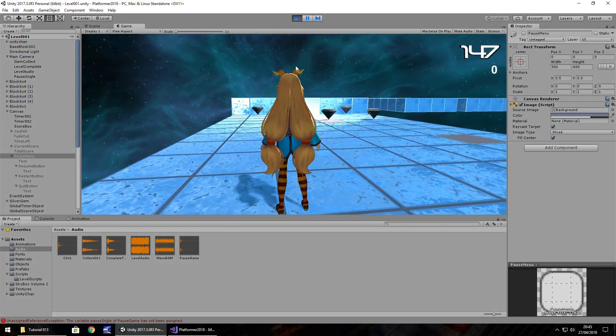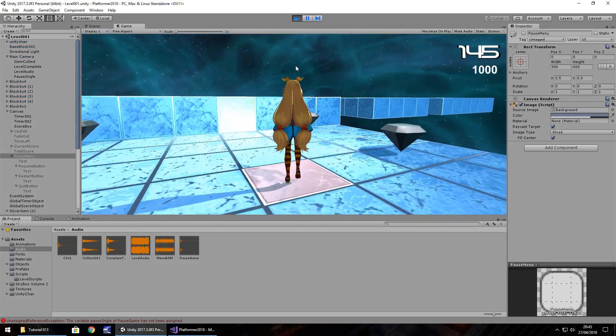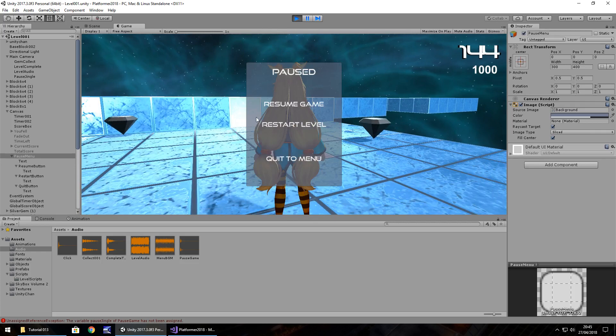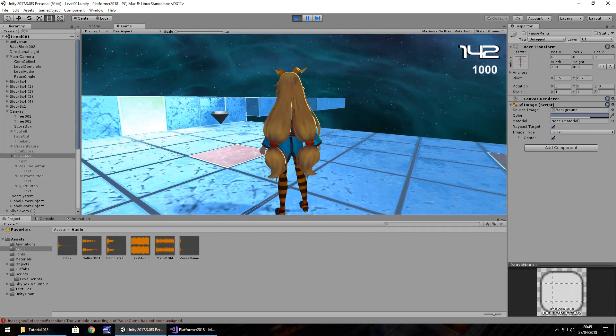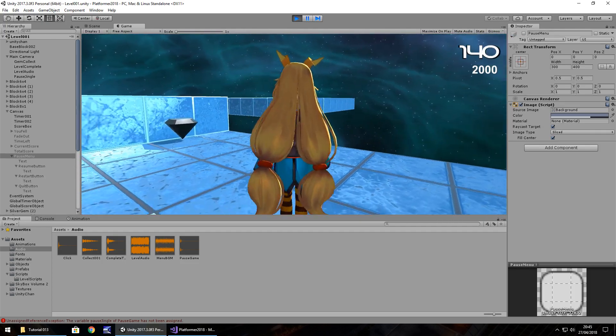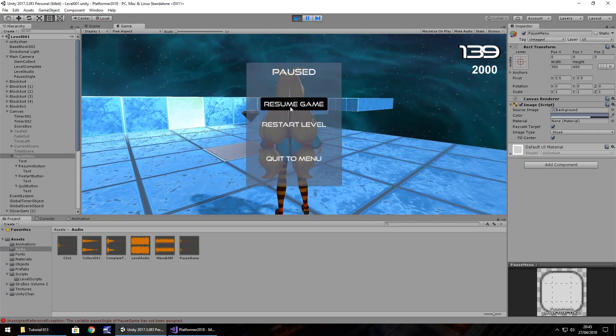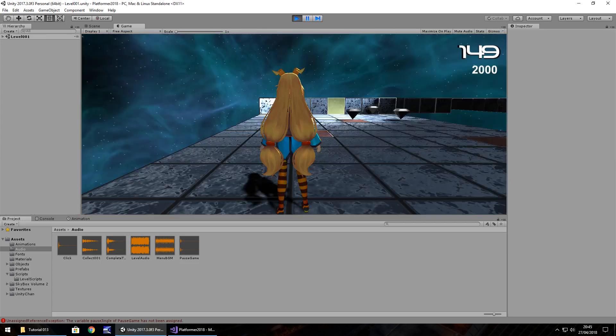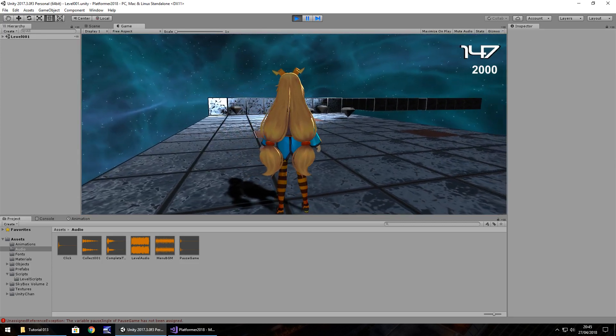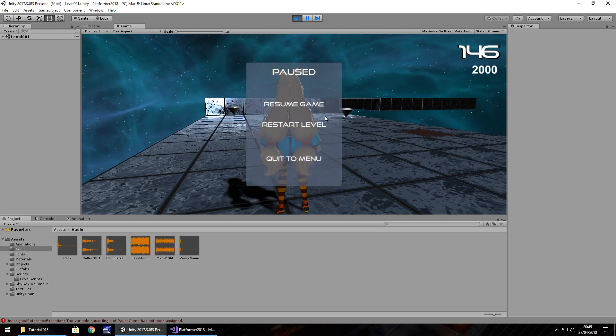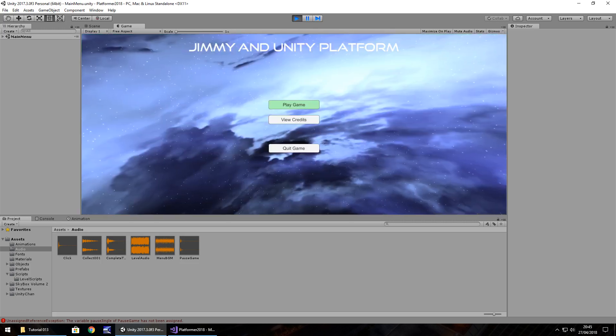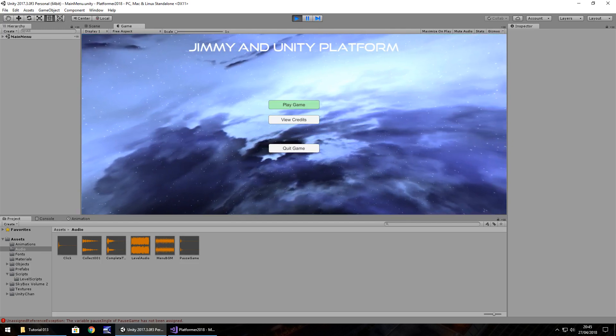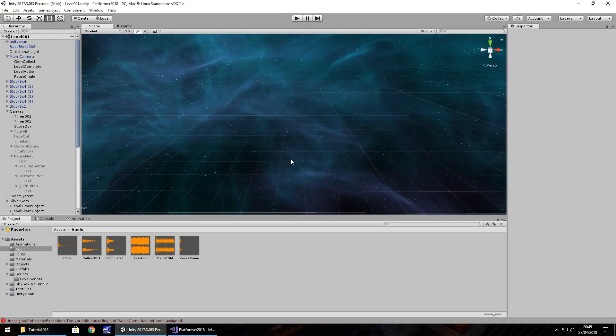So I'm going to go over here, collect a gem and pause. You can hear that pause right there. So let's resume game. Excellent, let's carry on. So now, let's restart the level. There we go, you can see everything is reset within the level. And now, let's go back to the menu. Perfect. Back into the main menu. So our pausing works.